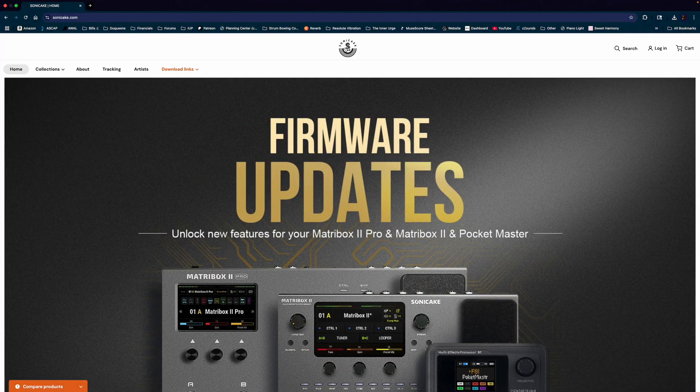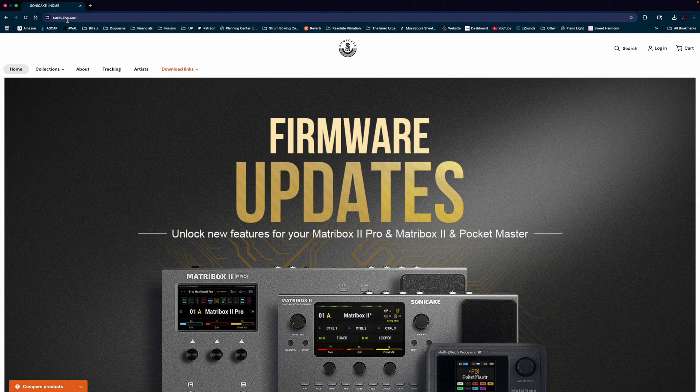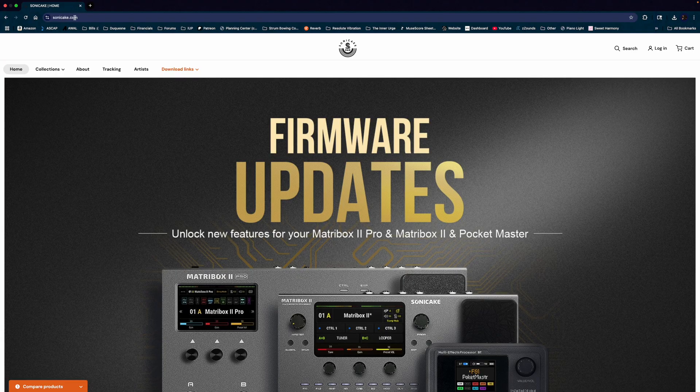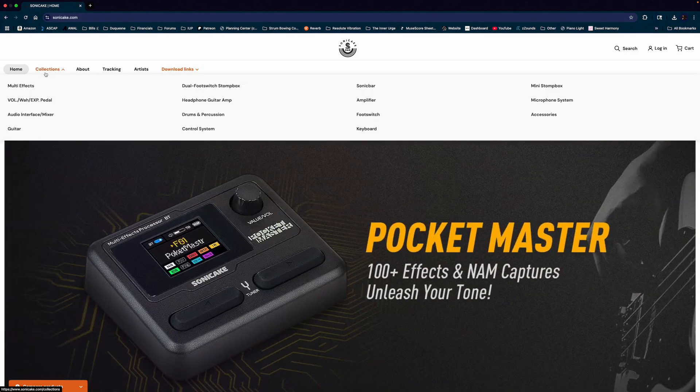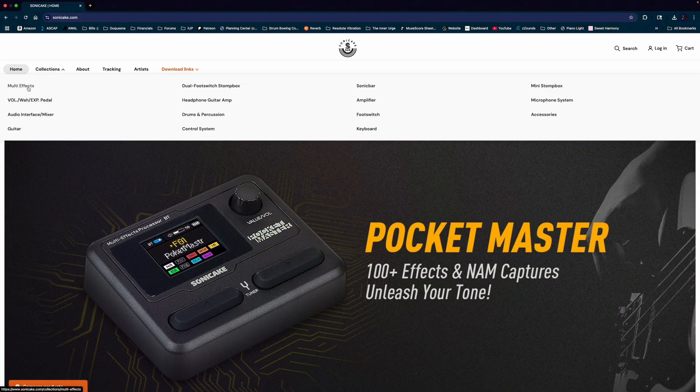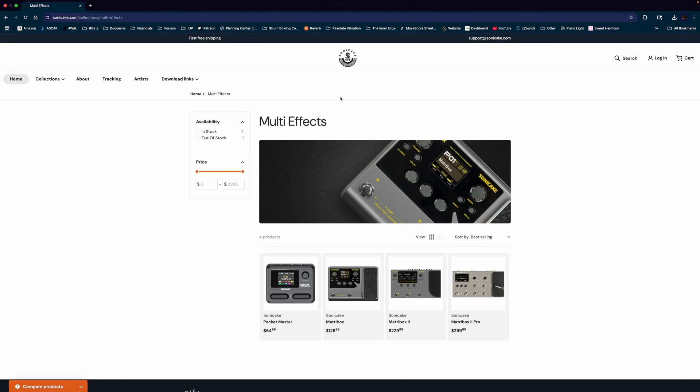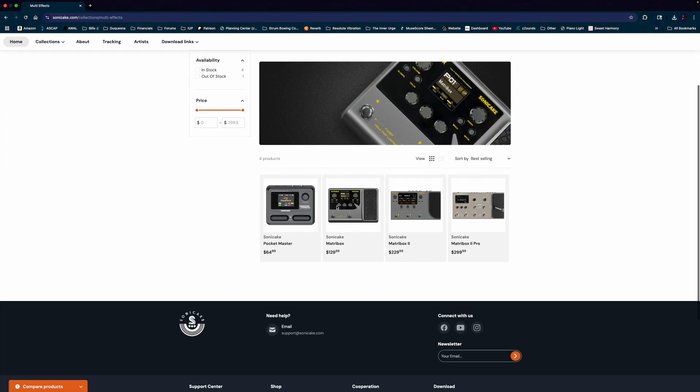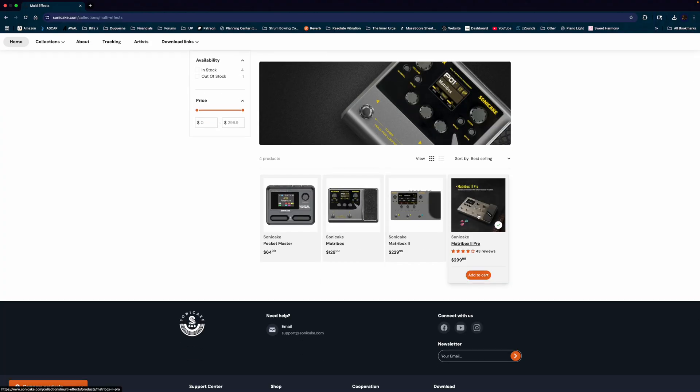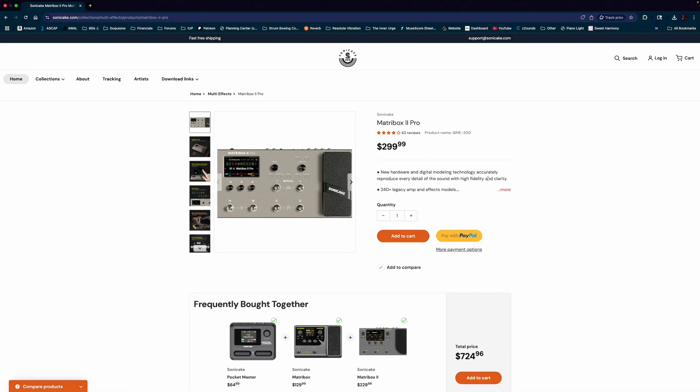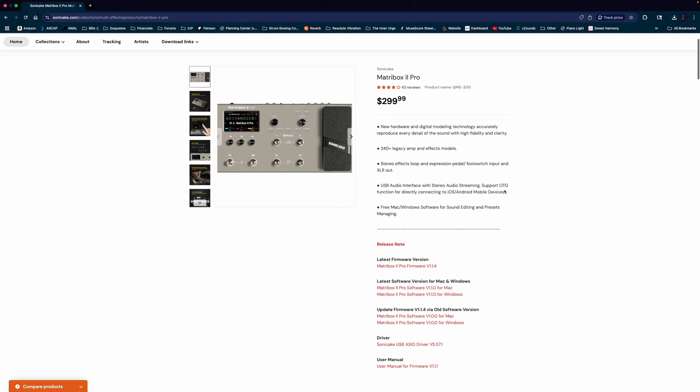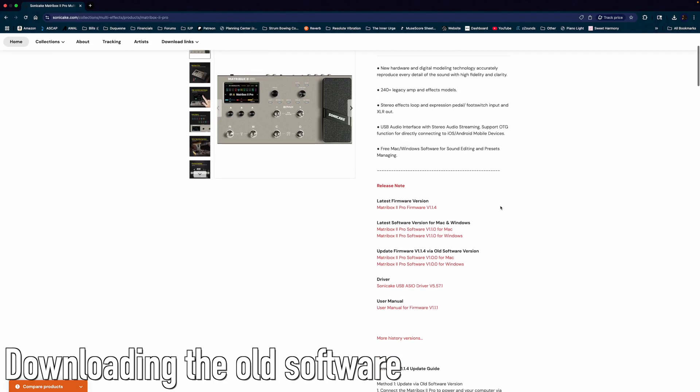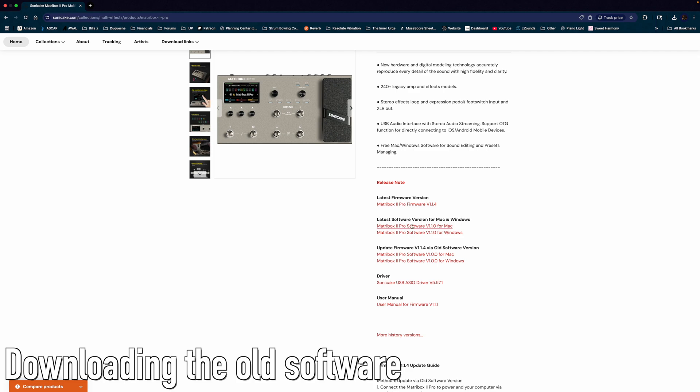So first thing, head to the Sonic Cake website. I'm at soniccake.com. We're going to hover over Collections here and then select Multi Effects. From here, we're going to select MatcherBox 2 Pro, and then find the More button in the description. It's going to drop down and reveal all of the downloads that we have.